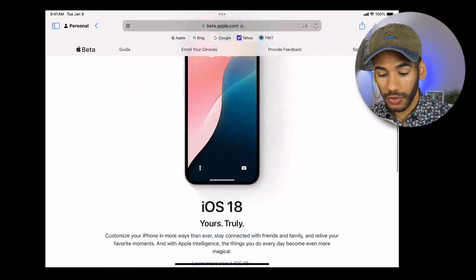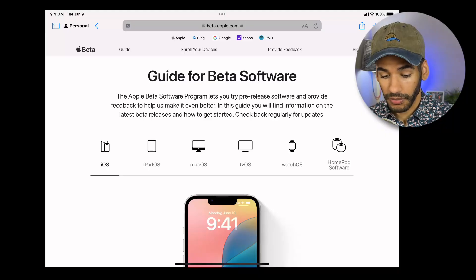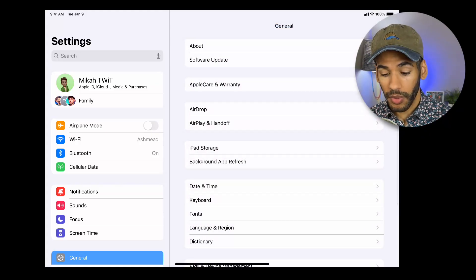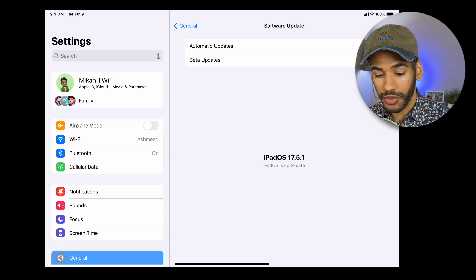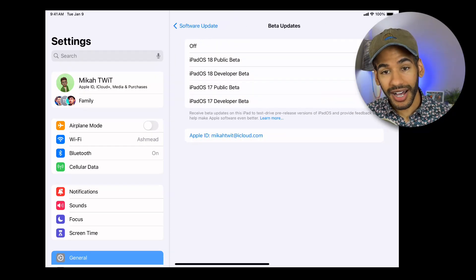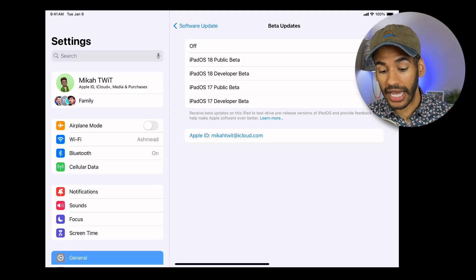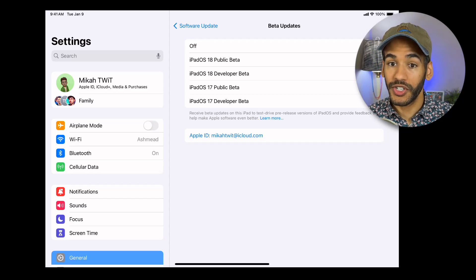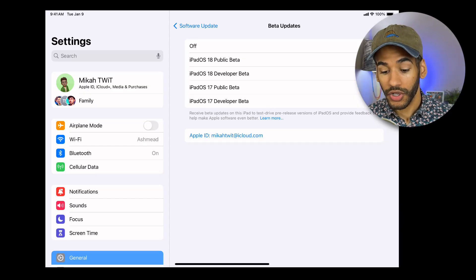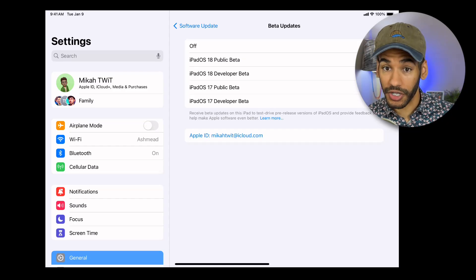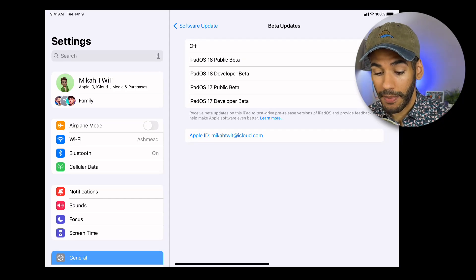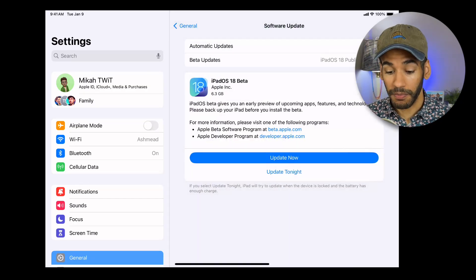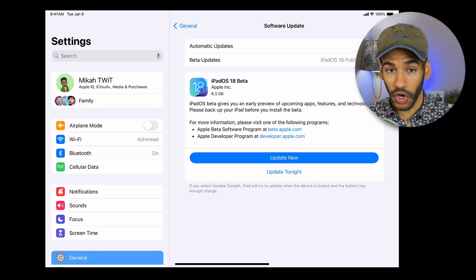What we want to do is swipe out of Safari and go into Settings, then tap on General, then tap on Software Update, and then choose Beta Updates. Because this account is also a developer account, that is why you're seeing developer beta as well. If you are not a developer, you will only see public beta once you have enrolled. Because iPadOS 18 is the next version of iPadOS, I would choose iPadOS 18 Public Beta. Or on an iPhone, I would choose iOS 18 Public Beta. I'll back out of this screen and I am presented with the ability to now install the iPadOS beta.